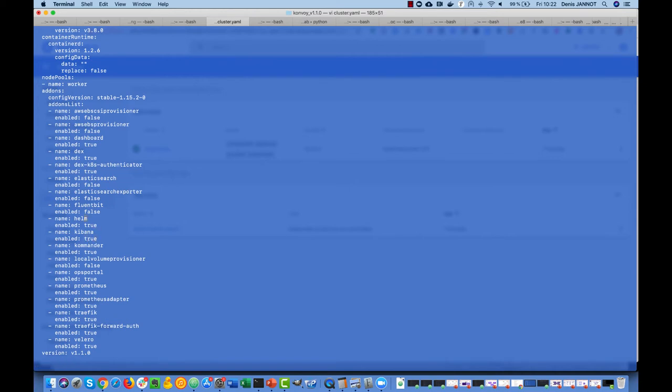Kibana, and Metricbeat, and Elasticsearch exporter, and Elasticsearch itself,